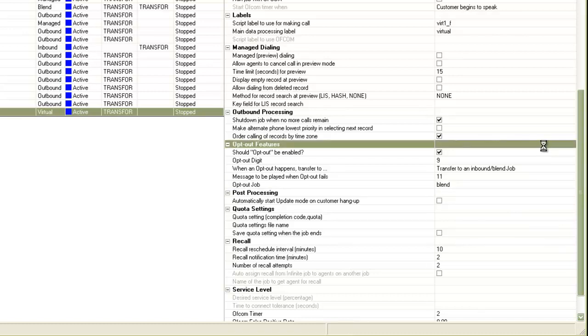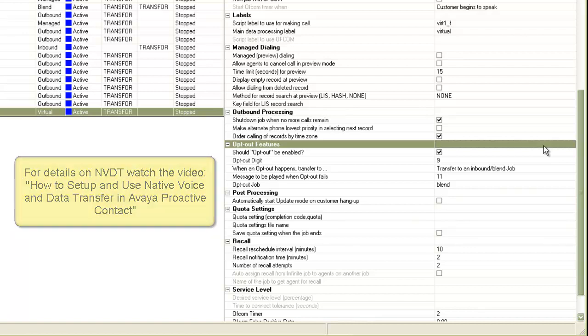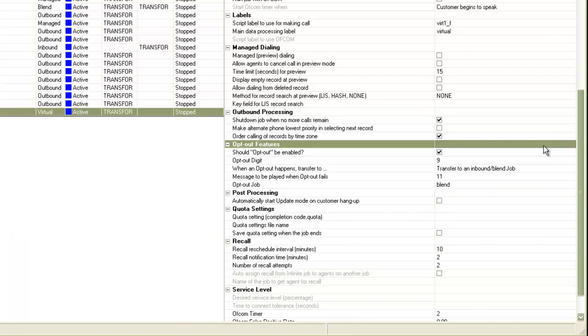And remember that this transfer will be a native voice and data transfer type of transfer. So, all the configurations for the NVDT transfer must be correctly set up to be able to transfer the voice as well as the data to this inbound or blend job. This setting works on a per job basis. So, you can have different virtual opt-out configurations for different virtual jobs. Or you can even choose to enable it on some and disable it on some.